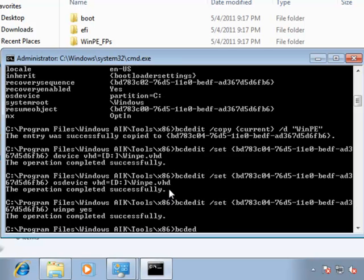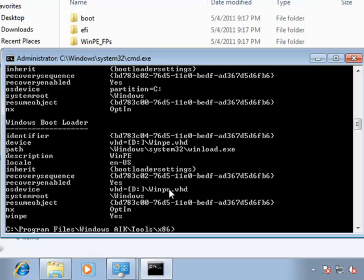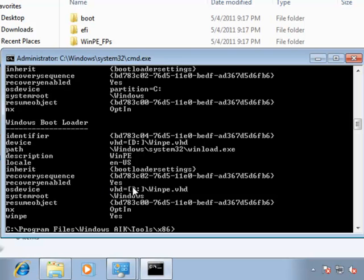...and one last time we'll run bcdedit. Take a look at this new entry we just entered into the boot configuration database, which is specifying the name of WinPE. The location of the device is the VHD file, the operating system, again, the VHD file, and it is a WinPE environment.